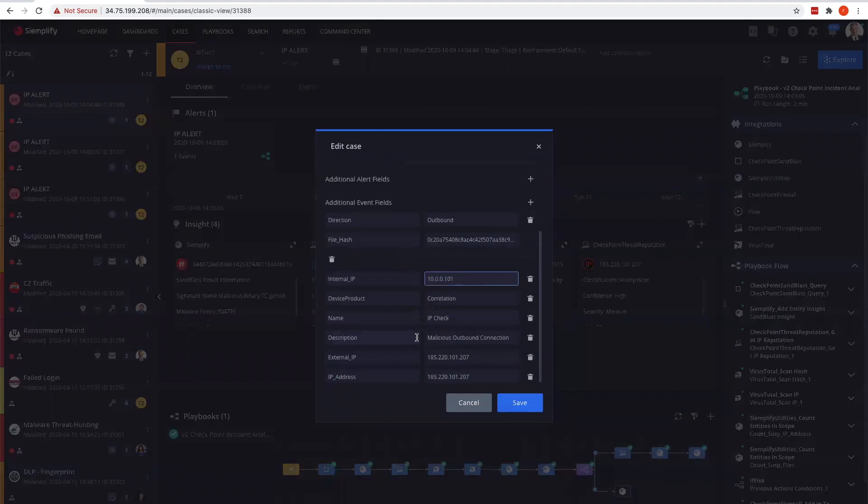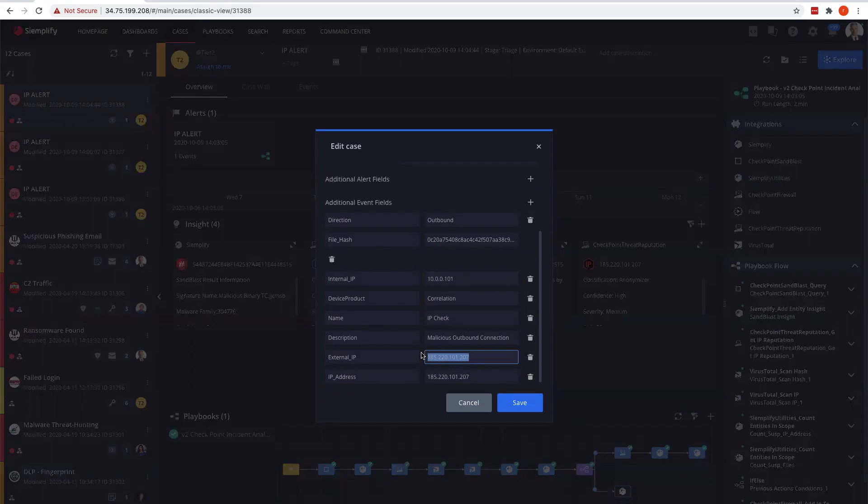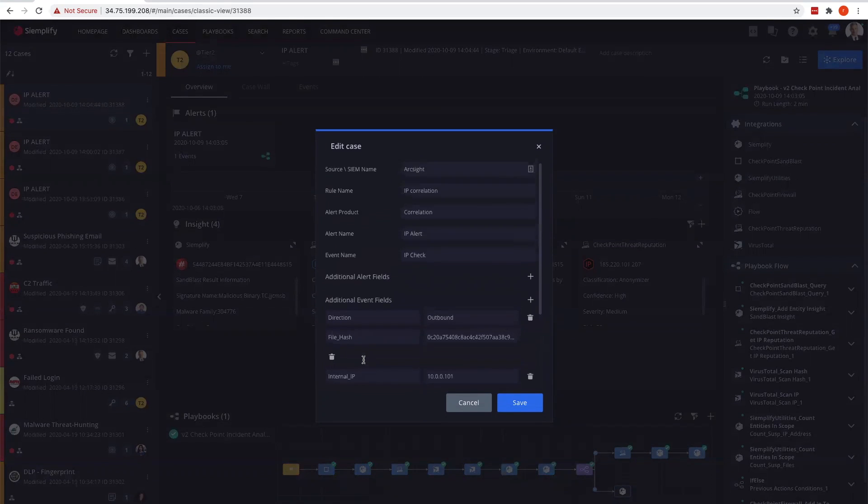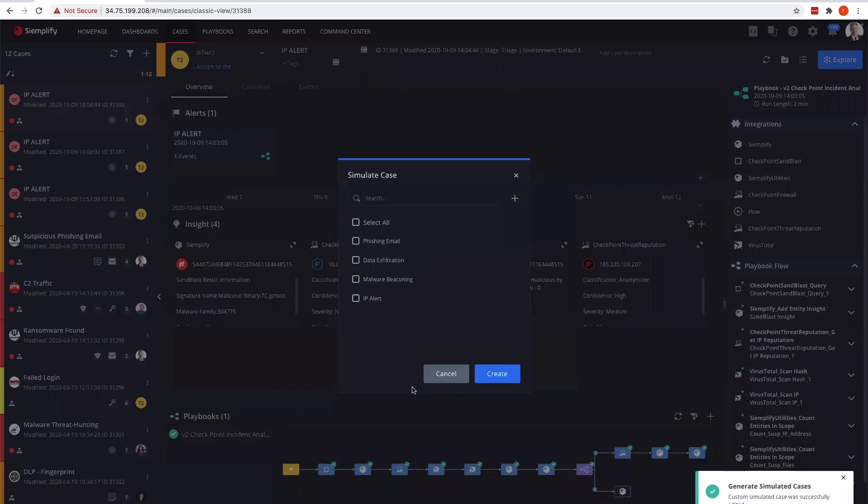We'll give it an IP check and let's grab a new IP here from our list of malicious IPs. Hopefully we get a good one and get a reputation for it as well. Using just the fields that are part of the ARC site log that would be sent in.